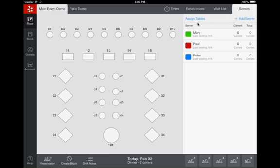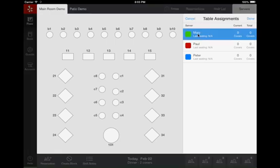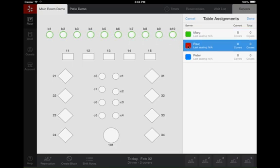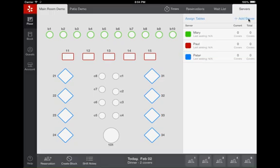Next, click the Assign Tables button, and then select your servers from the list. You can finger paint over the tables that are assigned to each server. When you are finished assigning tables, click Done.